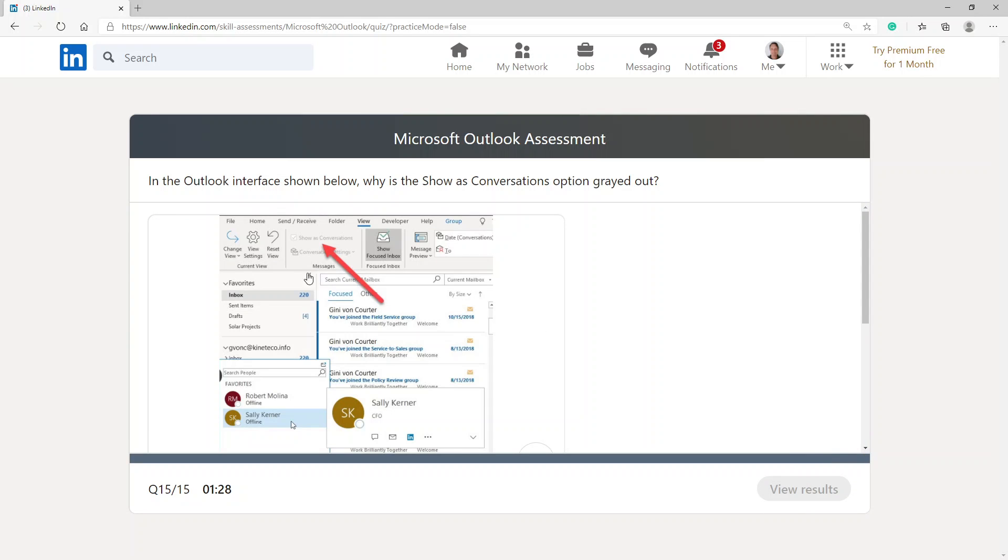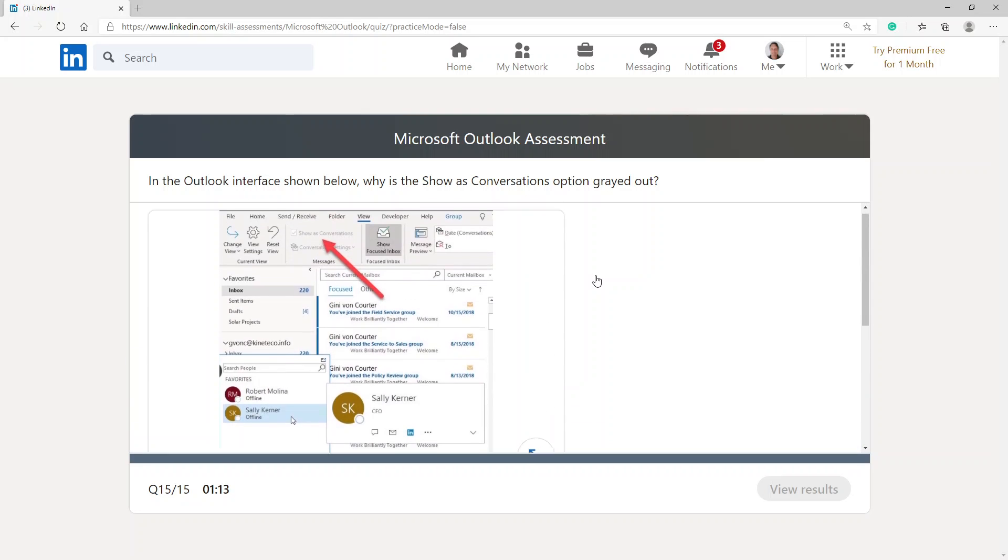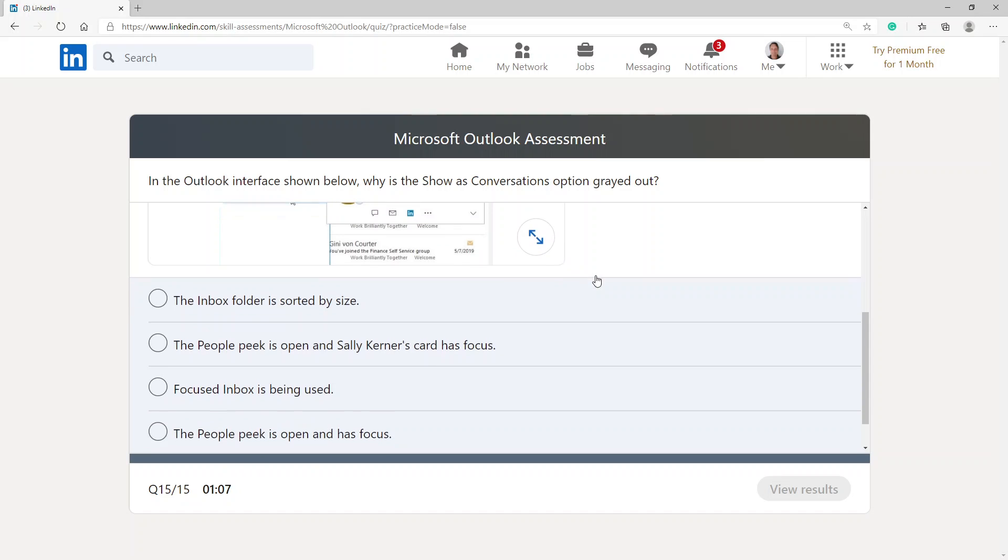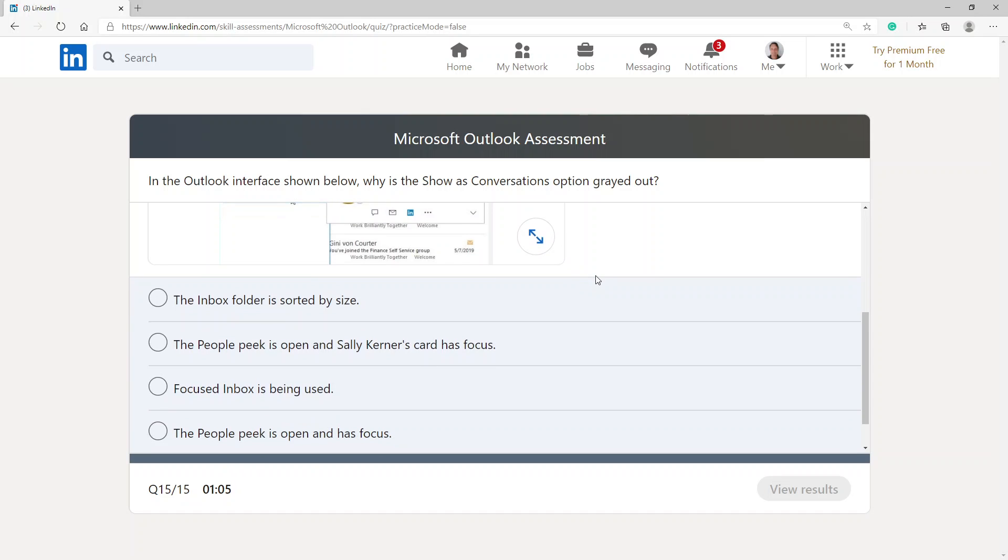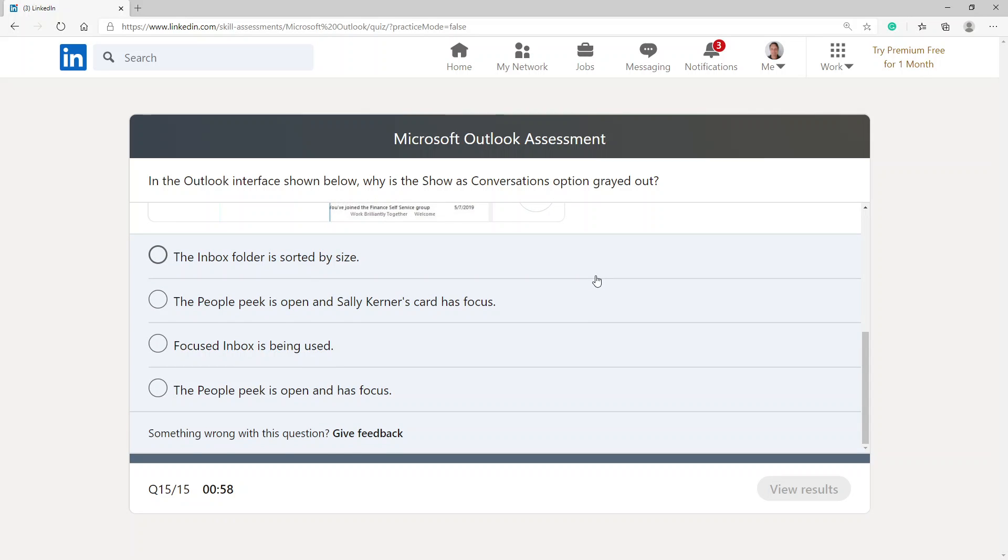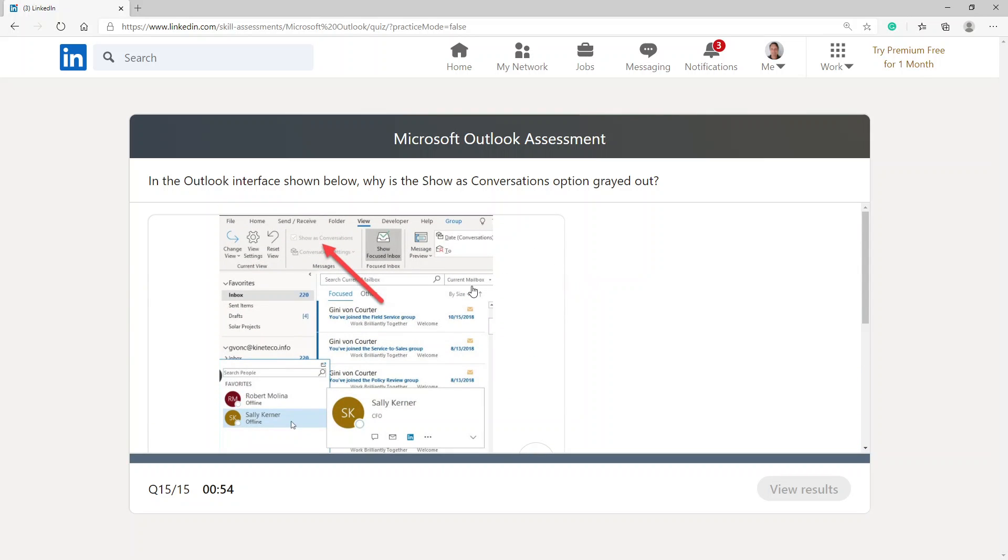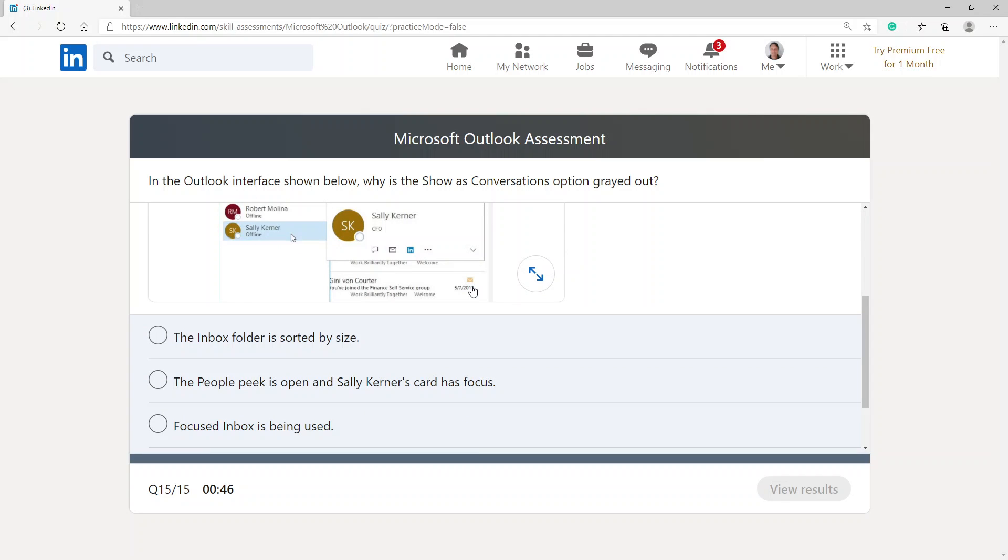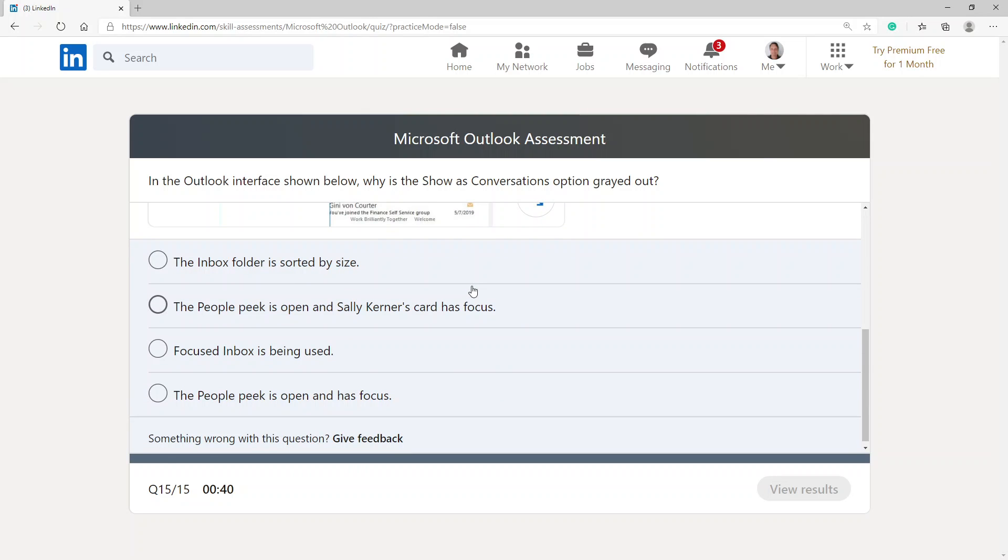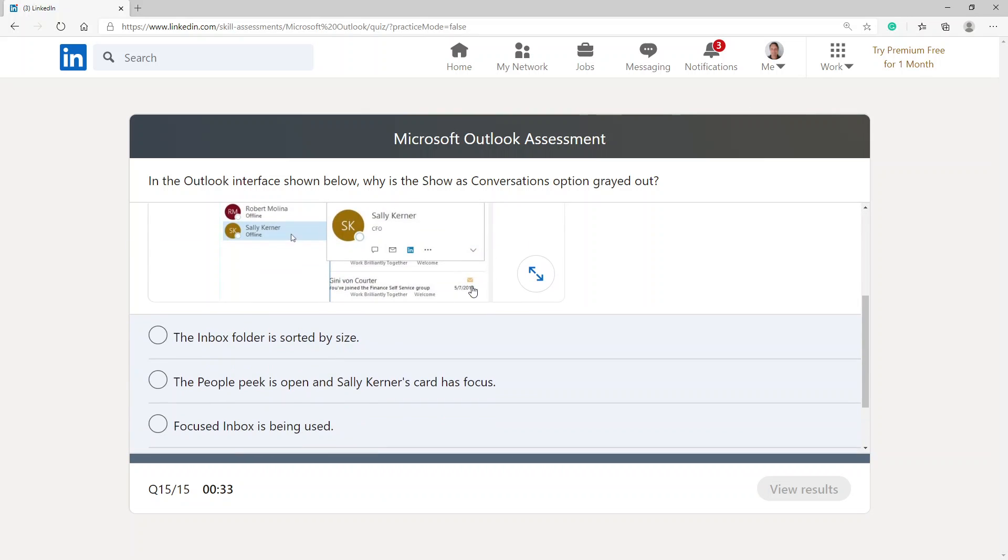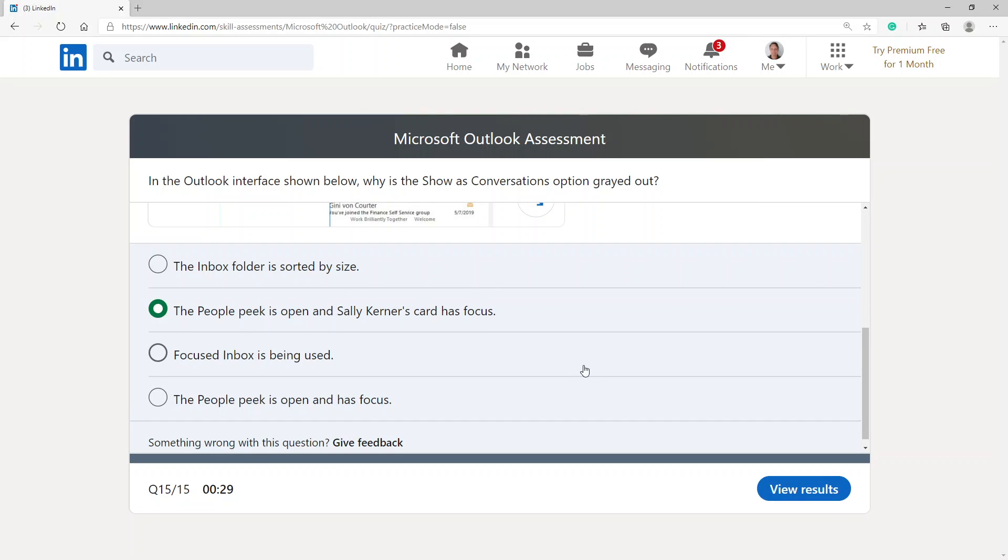In the Outlook interface shown below, why is the 'show as conversation' option grayed out? The inbox folder is sorted by size, the People Peek is open and Sally Kerner's card has focus, focused inbox is being used, the People Peek is open and has focus. I'm going to choose the People Peek is open and Sally Kerner's card has focus.